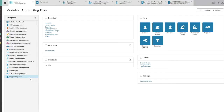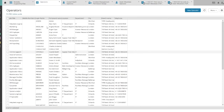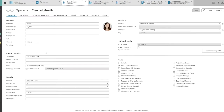In this video, we'll have a look at the differences between tasks and authorisation groups. First, open the agent's operator card. Let's take for example Crystal. There is one task called First Line Call Operator.